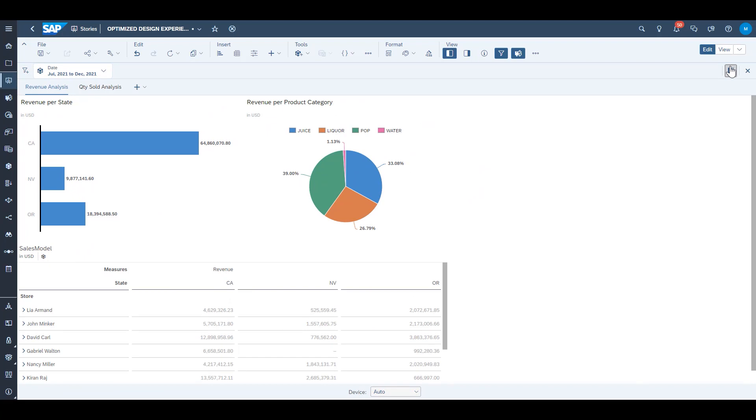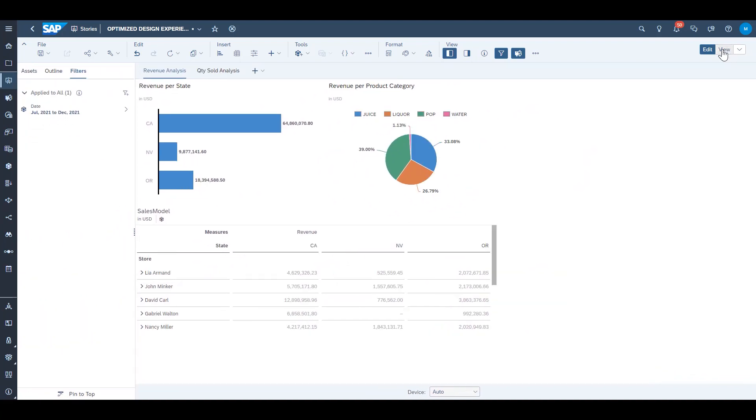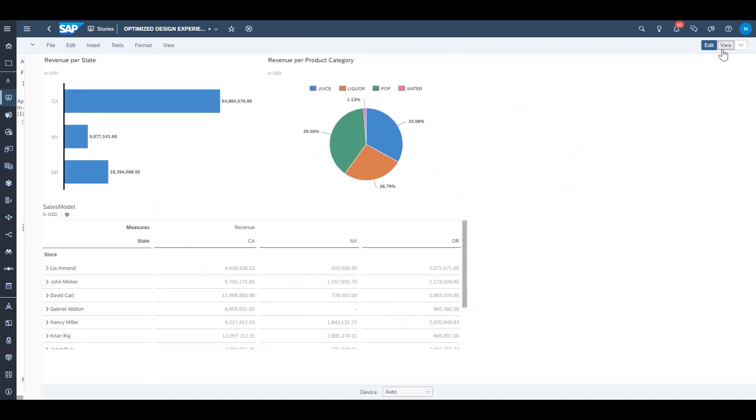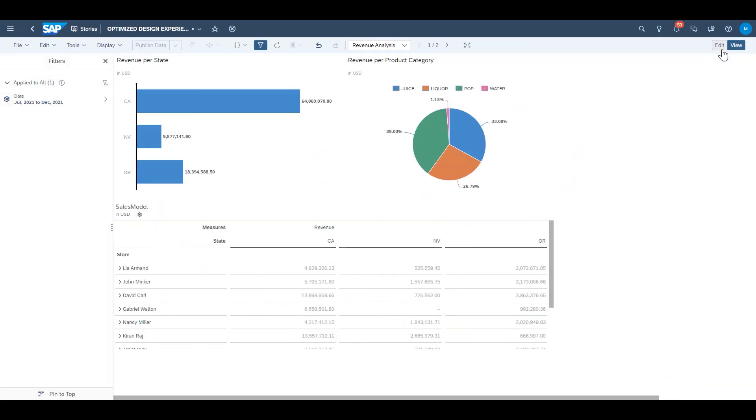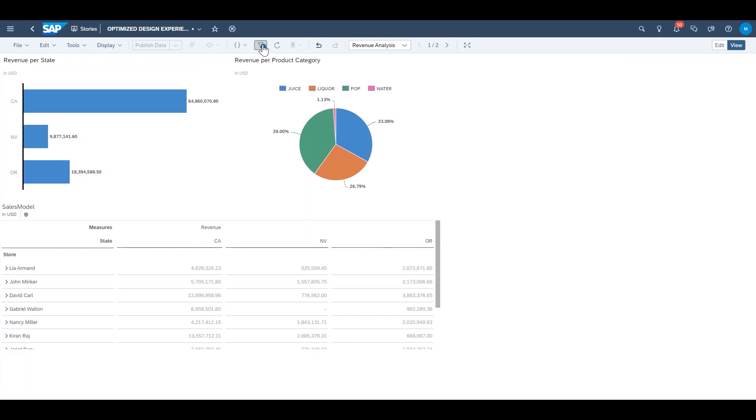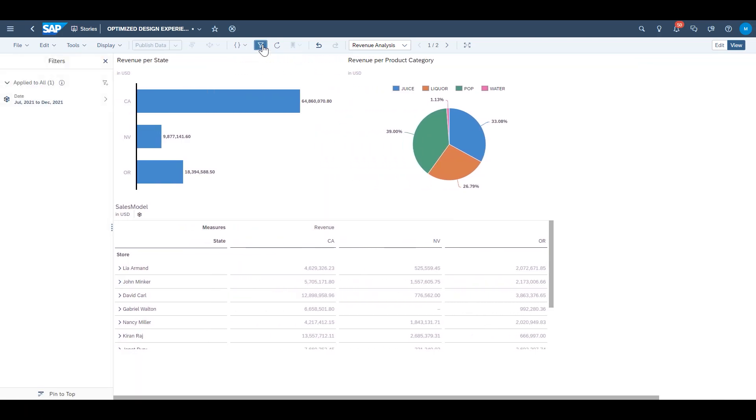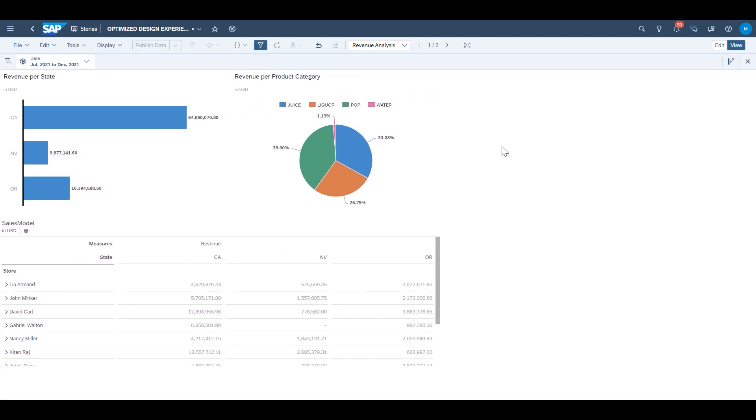Also worth noting if you were to enter into view mode the experience for the viewers or end users of your stories will be the same. The story filter panel is toggled on and off with the same filter icon as the story filter bar and they can also choose to pin it to the top to look and feel just like it did in the classic design experience.